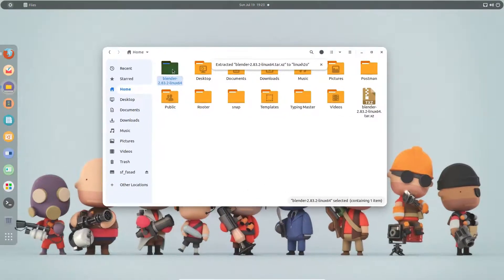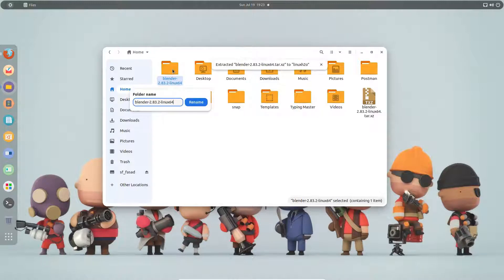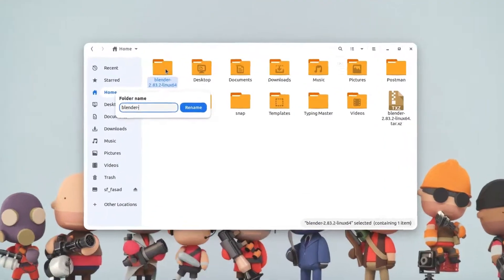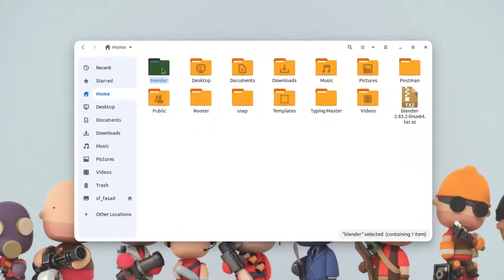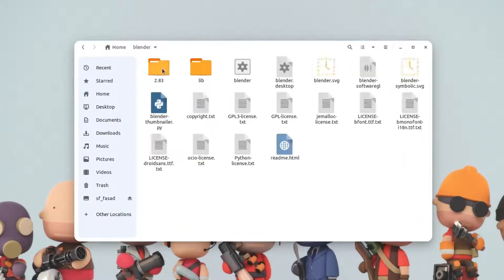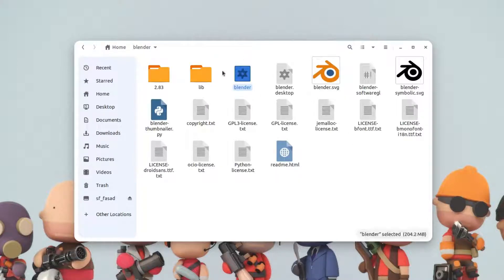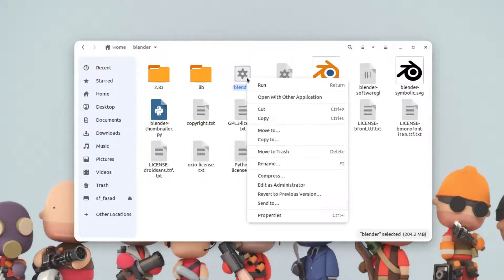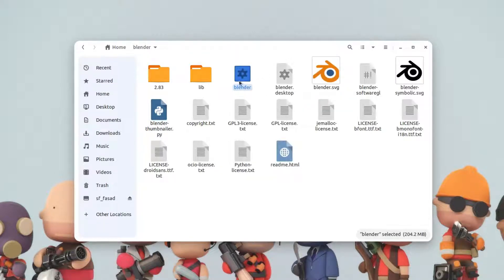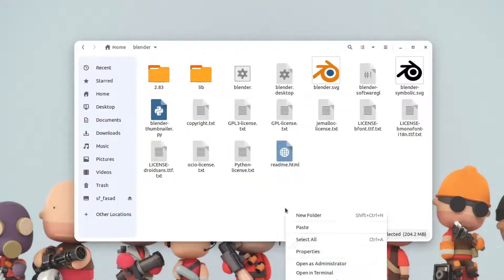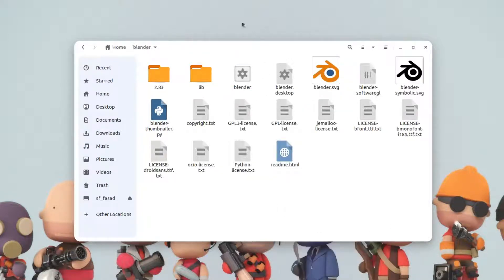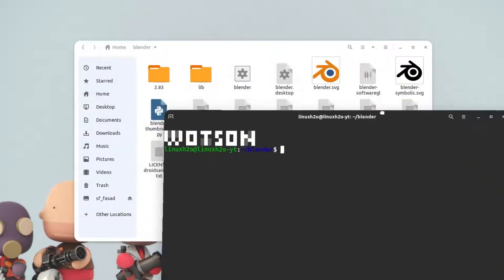Here is the extracted folder. I can simply rename it to blender and hit enter. If I go to the folder, there you can find this executable file. You can simply execute this file by right-clicking and hitting run. If you do not find run here, then simply right-click here and open the terminal.